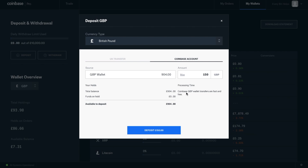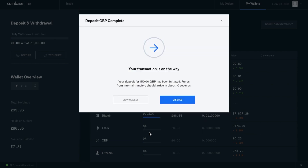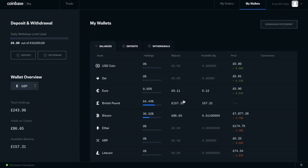Once you're happy with the amount that you're transferring across, you can then click on to Deposit Funds. It then states that my transaction is on its way and will arrive in about 10 seconds, so I'm going to click on to Dismiss. And then I'm going to take us across to the Coinbase Pro trading screen by going to the top left-hand corner, which will take me to my trading screen.